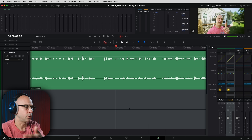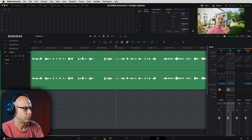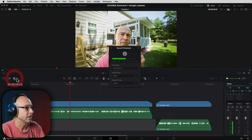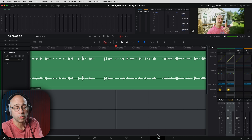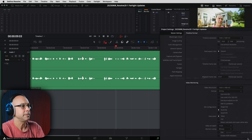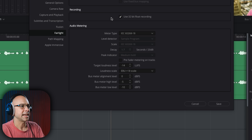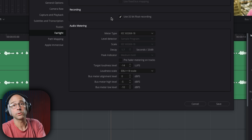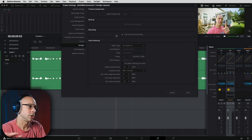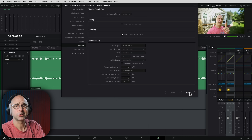Let me show you how to enable it here in Fairlight, assuming you've got the equipment to record directly using a device that supports 32-bit float. Whether you're doing a voiceover or something similar, you'd set it up the way you normally would. In order to make sure it's going to record in 32-bit float, you need to come into your project settings — the little gear icon at the bottom right. Come down to Fairlight, and under Recording you'll see 'Use 32-bit float recording.' Make sure that's checked on, then hit save and you're good to go.